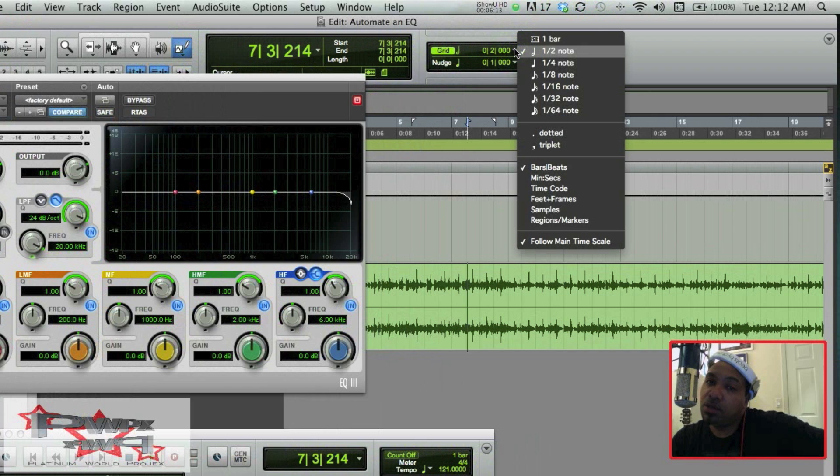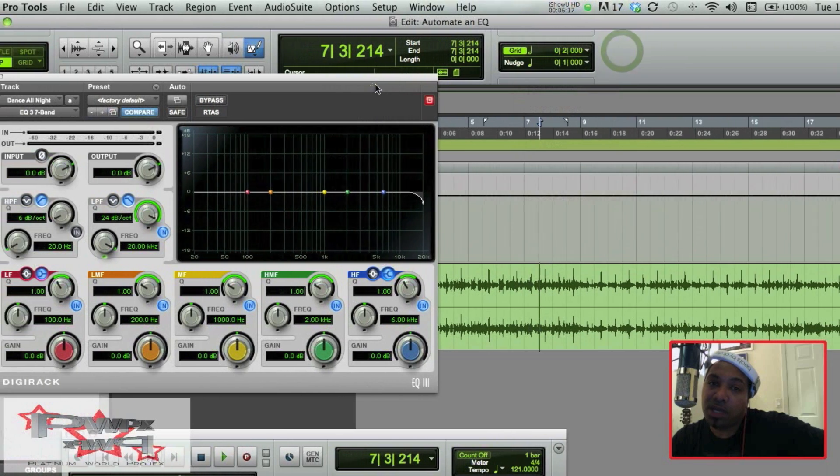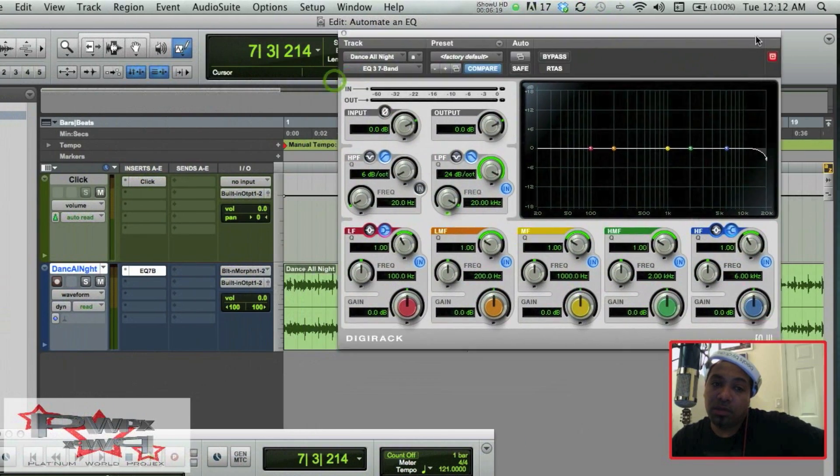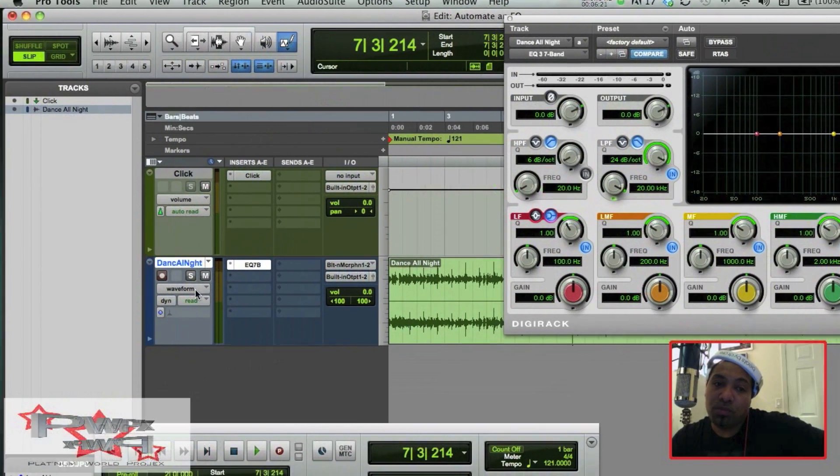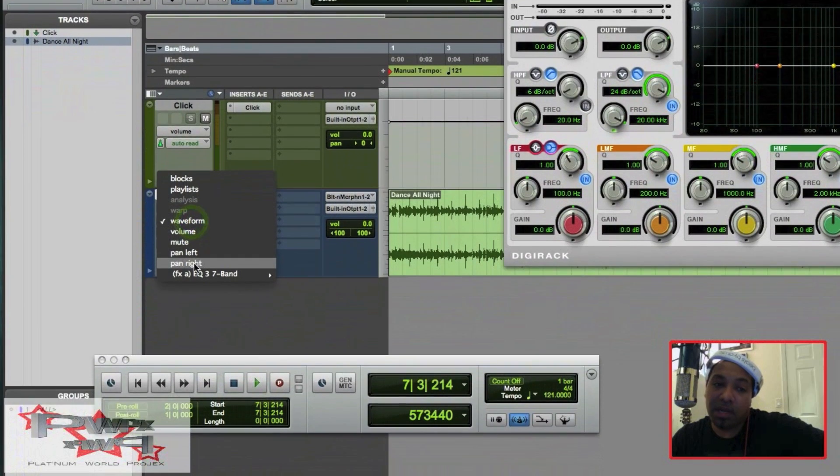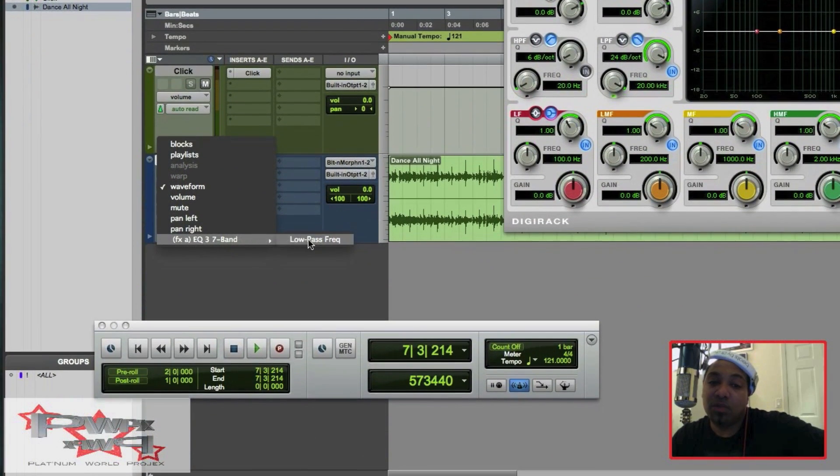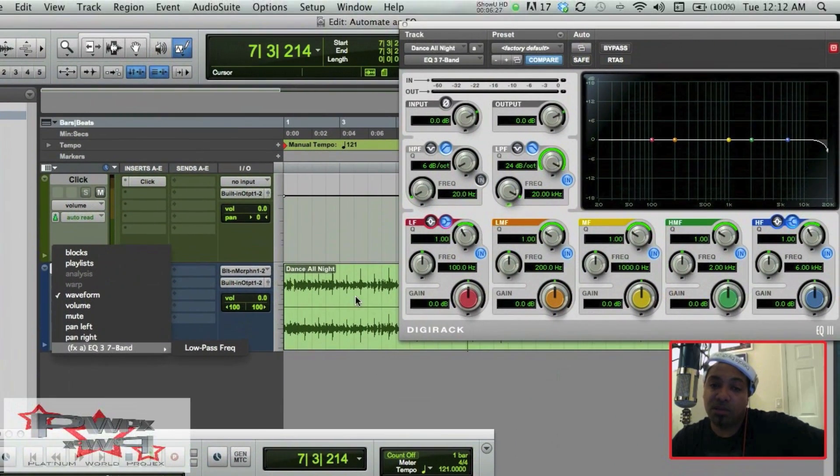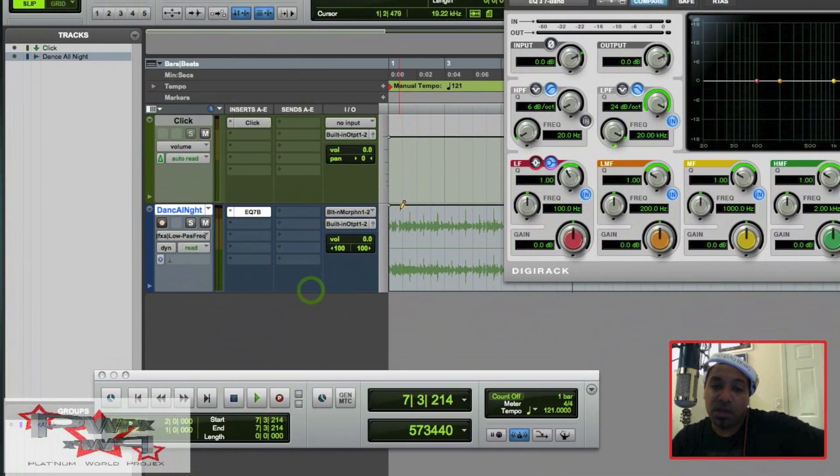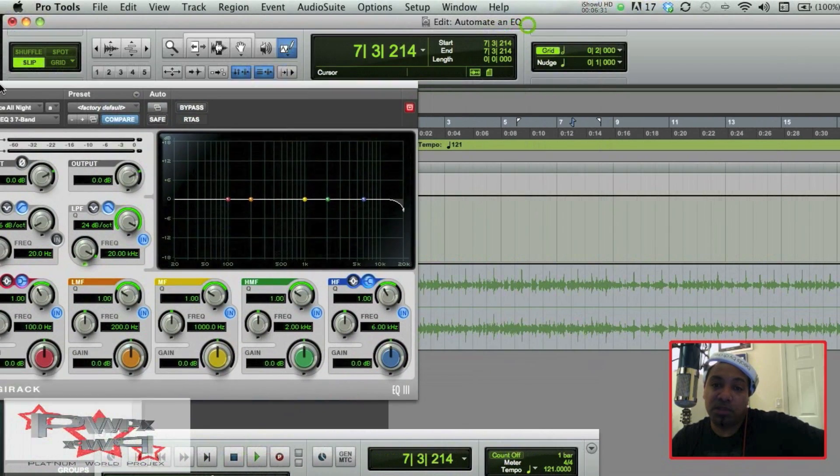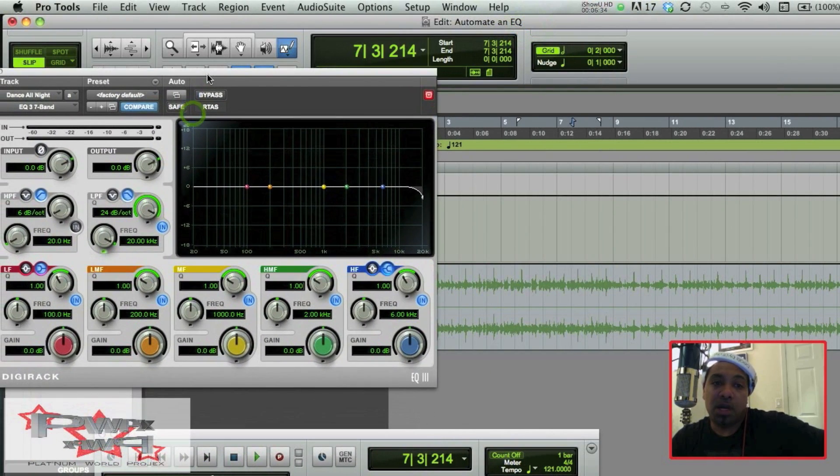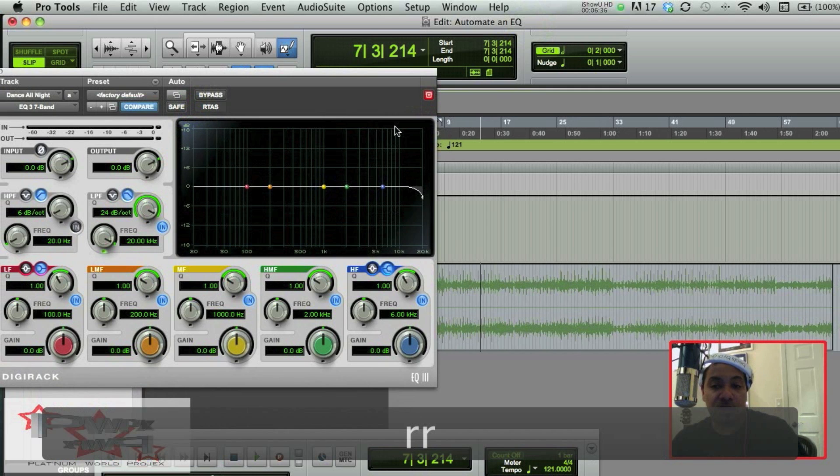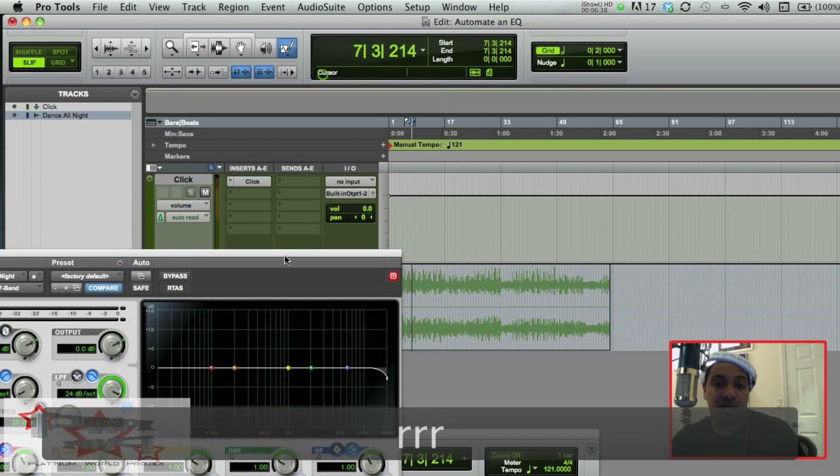And so now let's come over here to Grid Value. All right, and let's choose Half Note, because when I come over here to my waveform and go down to Effects A, that's what we just turned on over here, guys. So now it shows up and here we go. We're about to start having some fun.